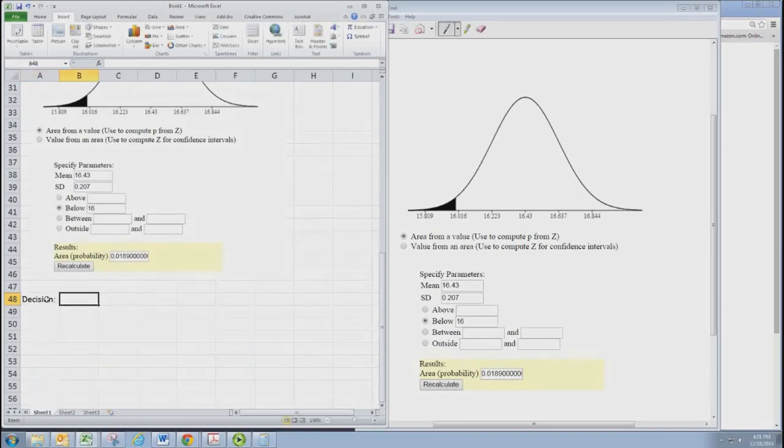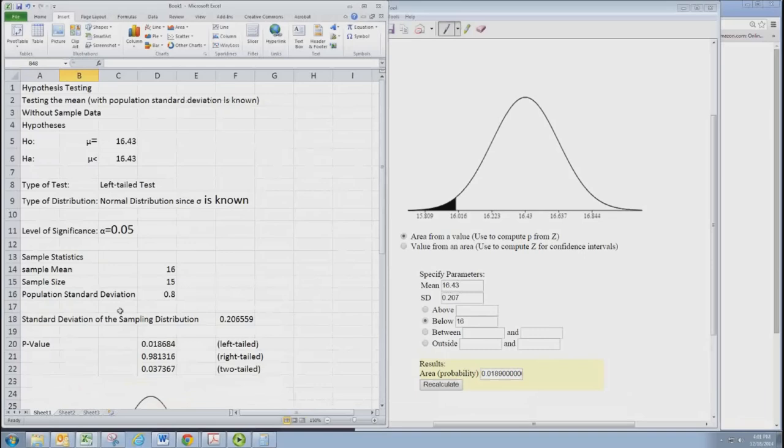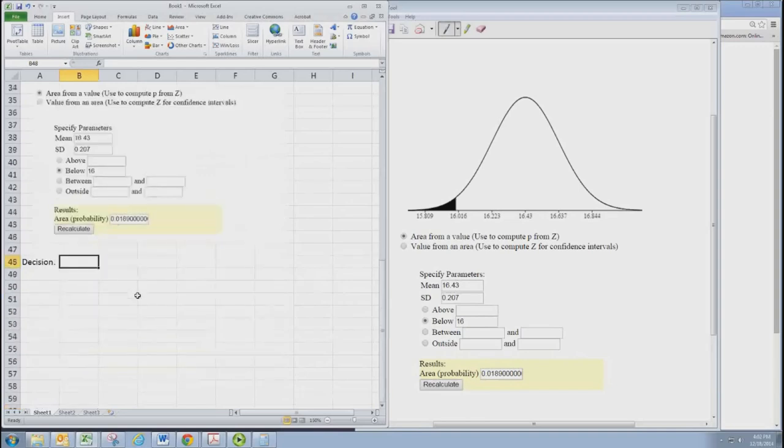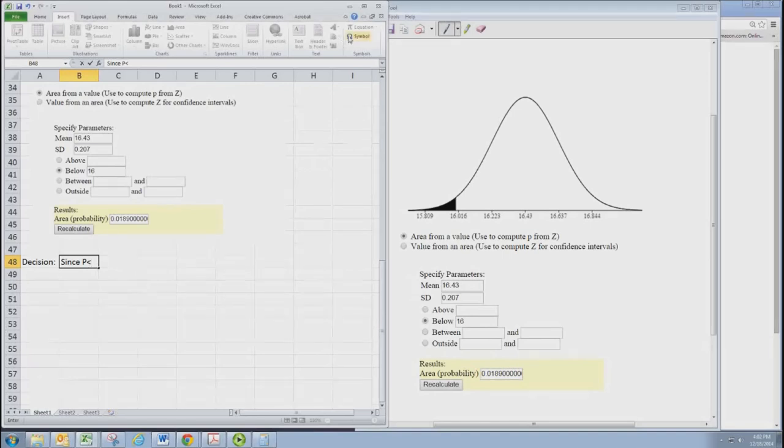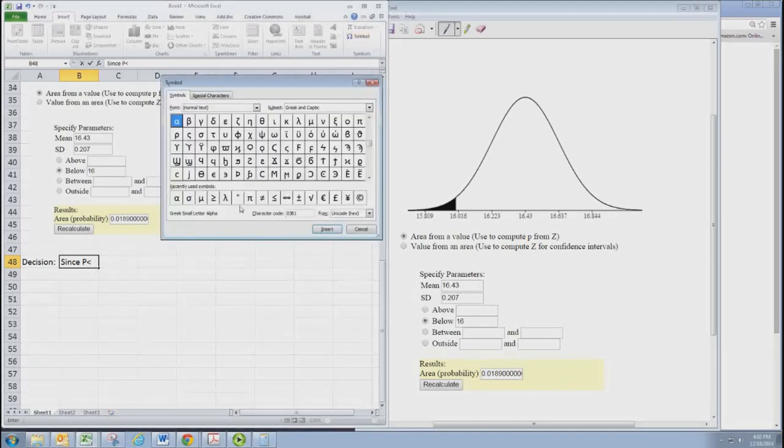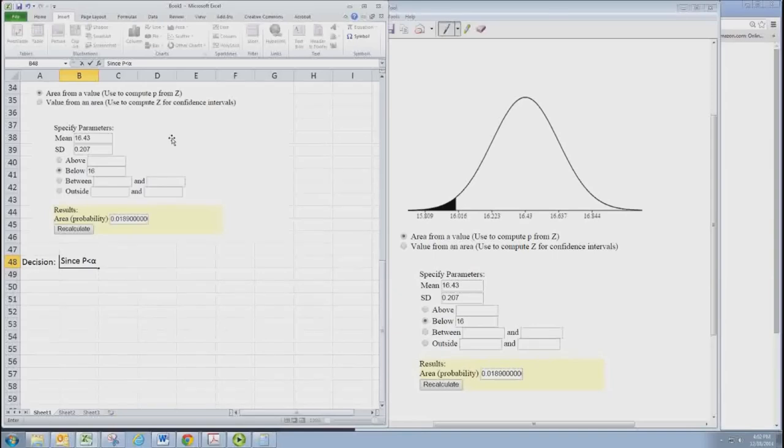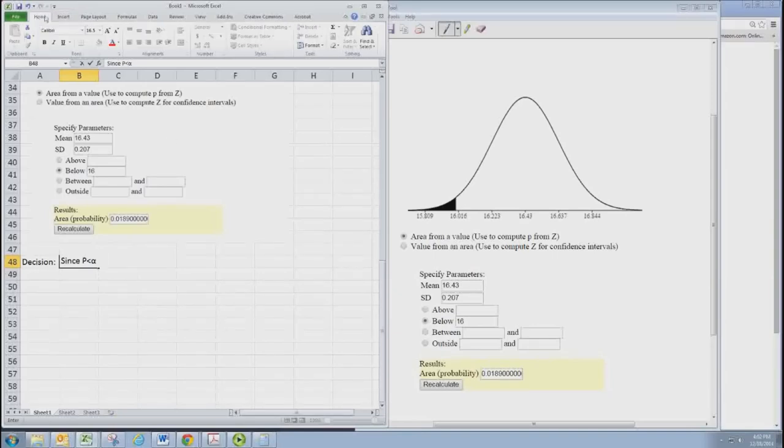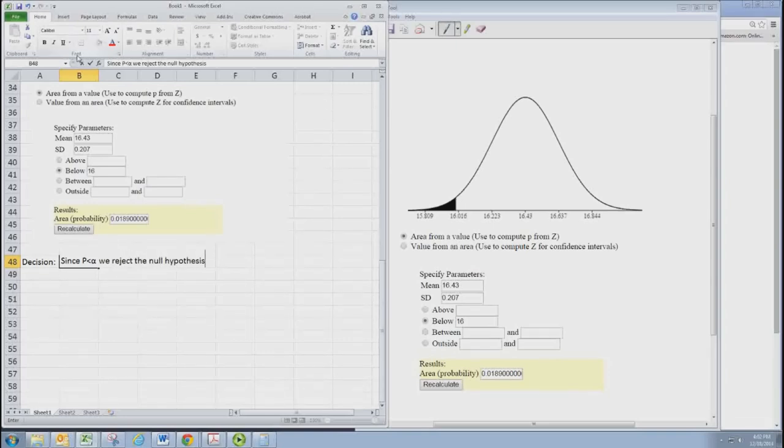Decision time. So remember the decision, we compare the p-value with alpha. The p-value is about 0.02, and alpha is 0.05. So we'd say since p is less than alpha, we reject the null hypothesis.